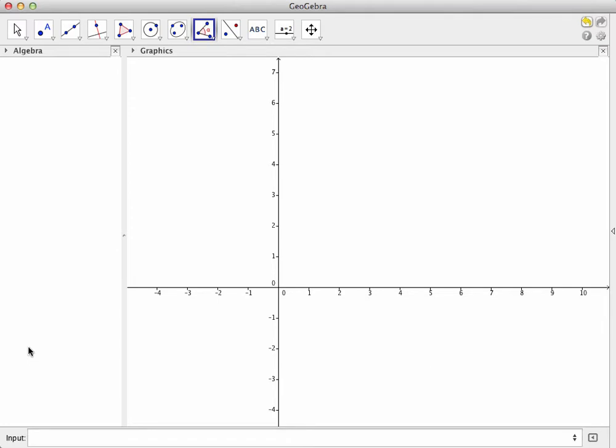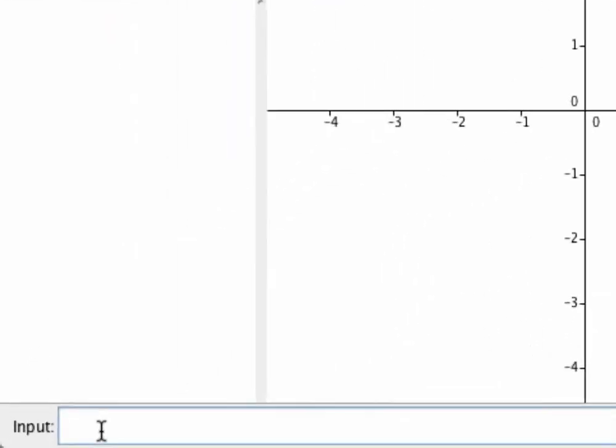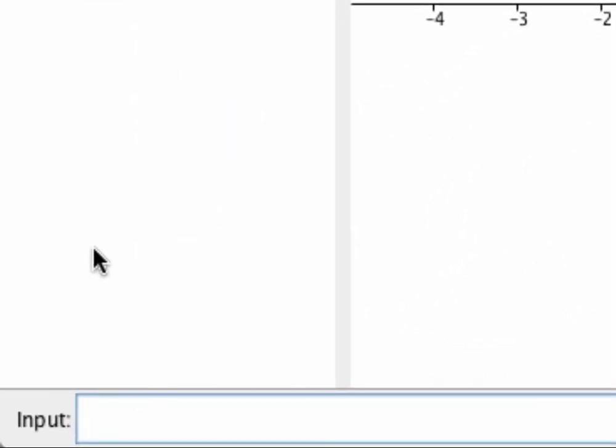Let's begin with the graph of a function. Going to the input bar, let's enter in the function p of x equals x squared plus x minus 1.